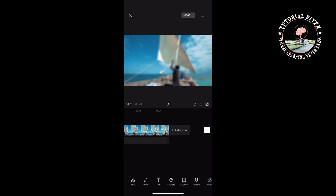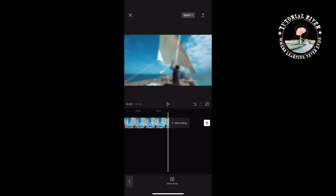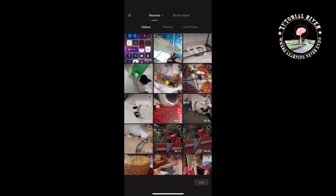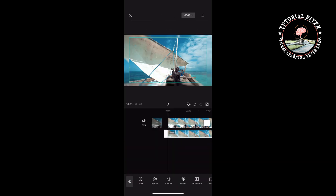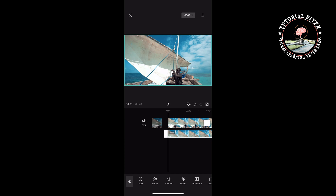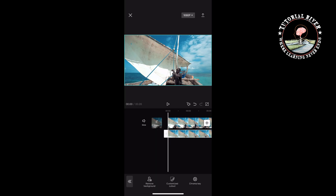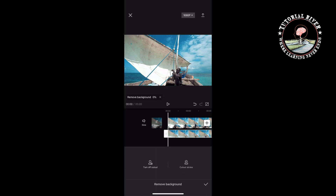Select overlay, tap on add overlay, and select the same video. Here, search for cut out, then tap on cut out.